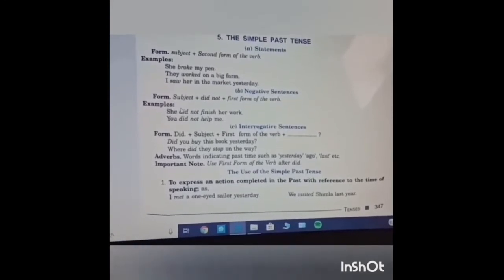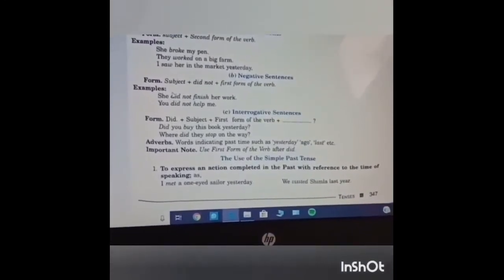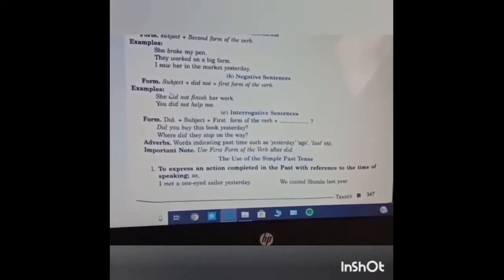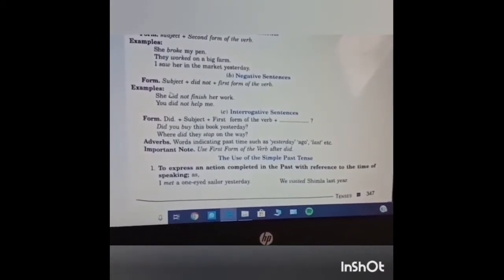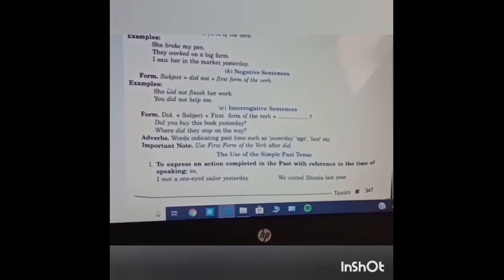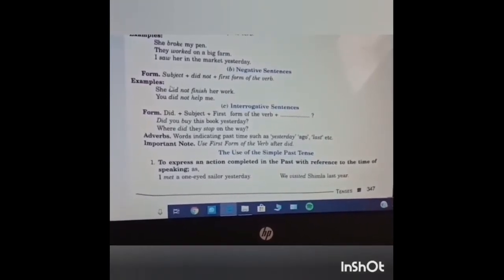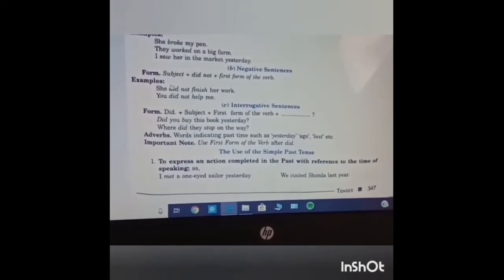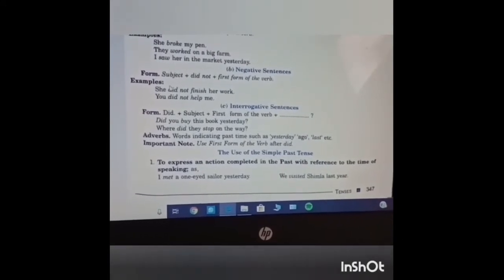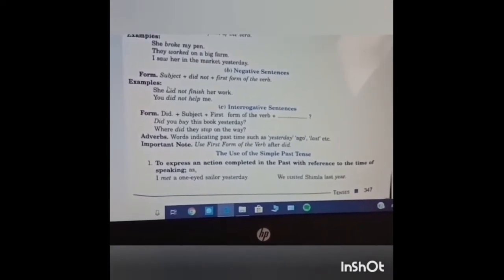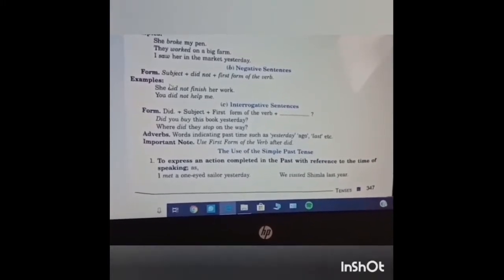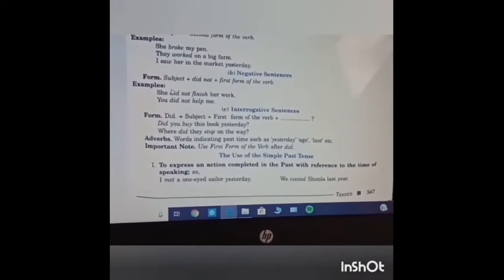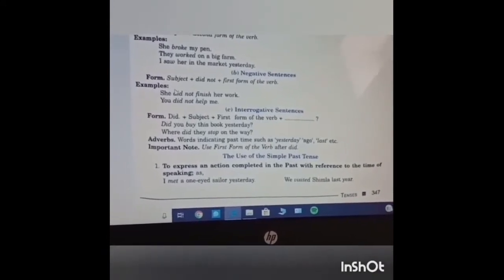You did not help me. Third is interrogative sentences. Form: did plus subject plus first form of verb, and at last question mark. Example: Did you buy this book yesterday? Where did this talk on the way? Adverbs indicating past time such as yesterday, ago, last, etc. are used in the past tense. One important note: use first form of verb after did.